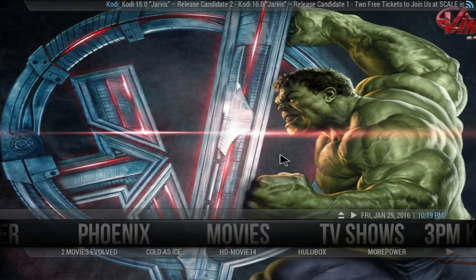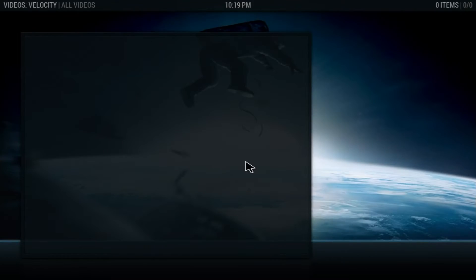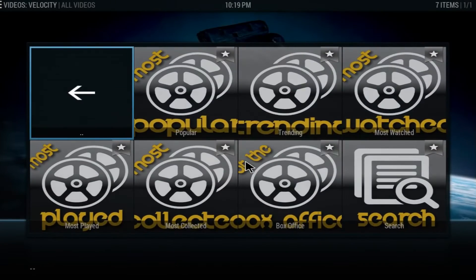Right off the bat you get the movies. If you click on movies you get the add-on Velocity. Now this build doesn't have any fancy design or anything like that, but what makes this build is the add-ons. I found that it has one of the top add-ons throughout the whole build and it's really nice, really simple — that's what makes this build.